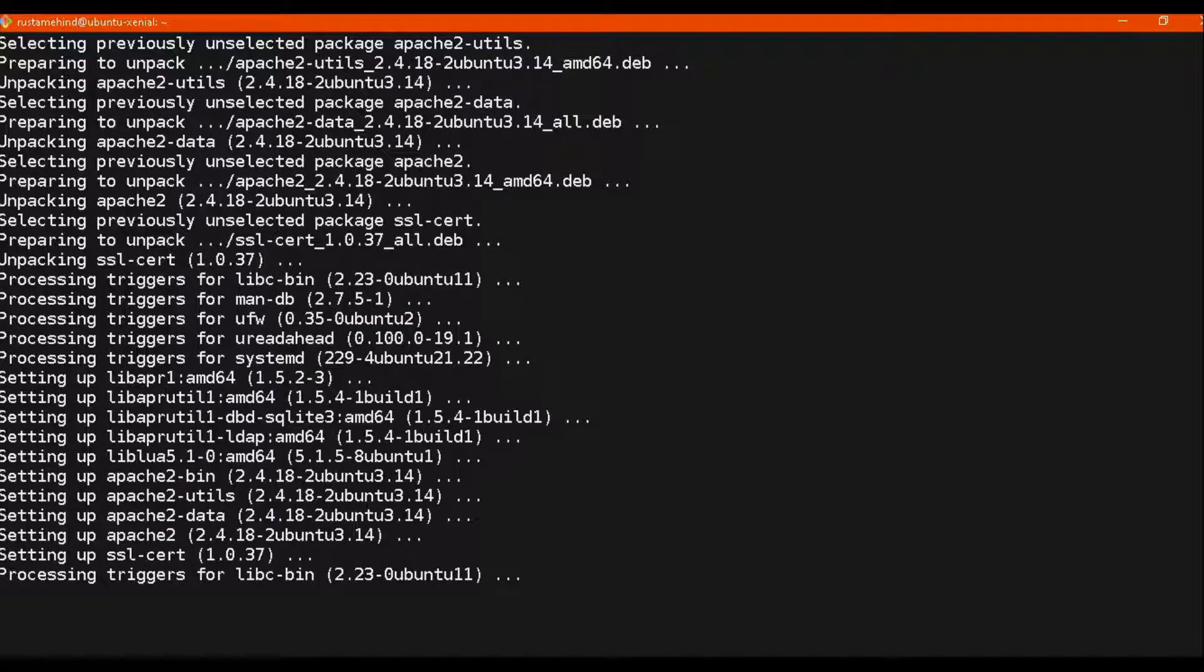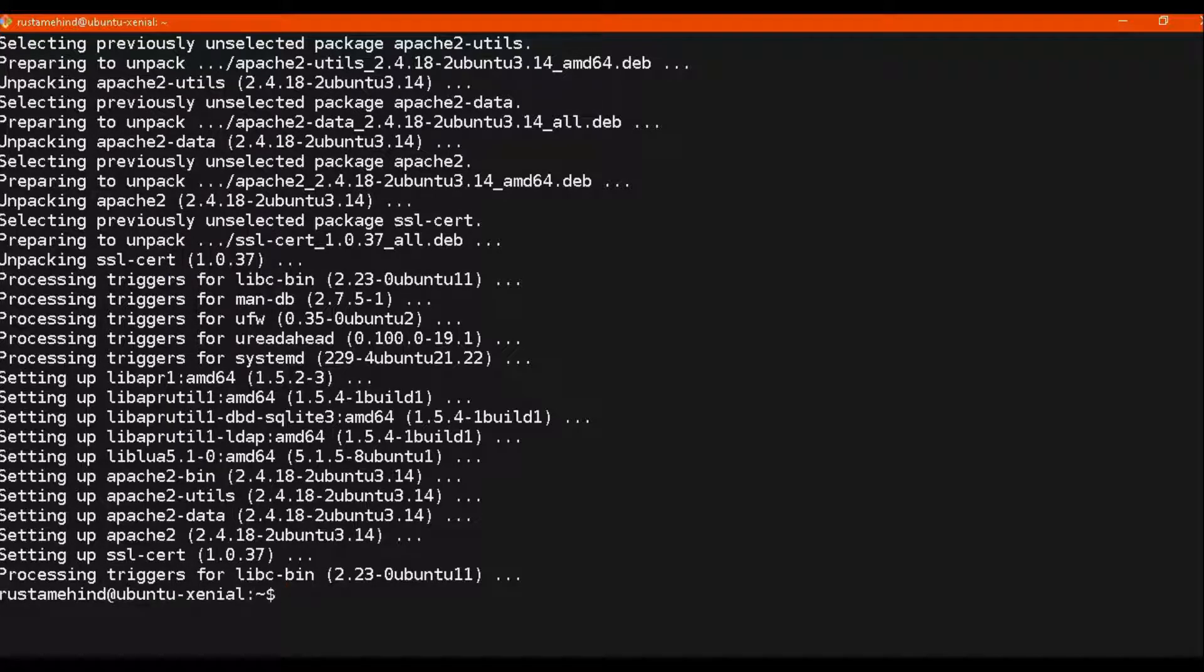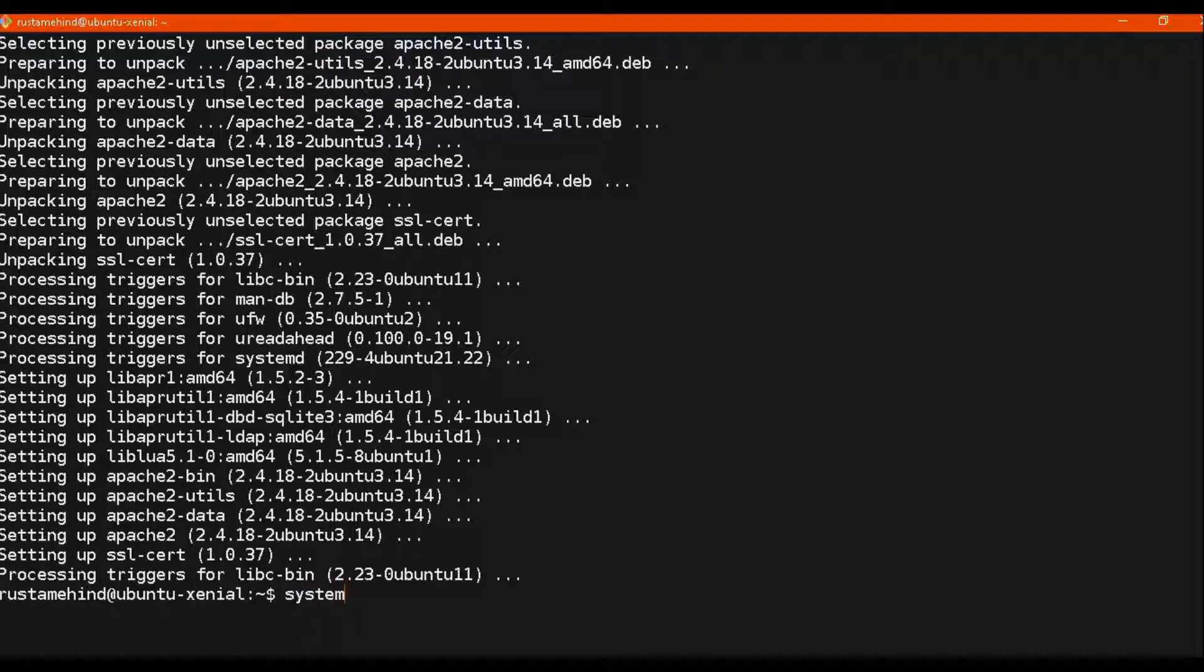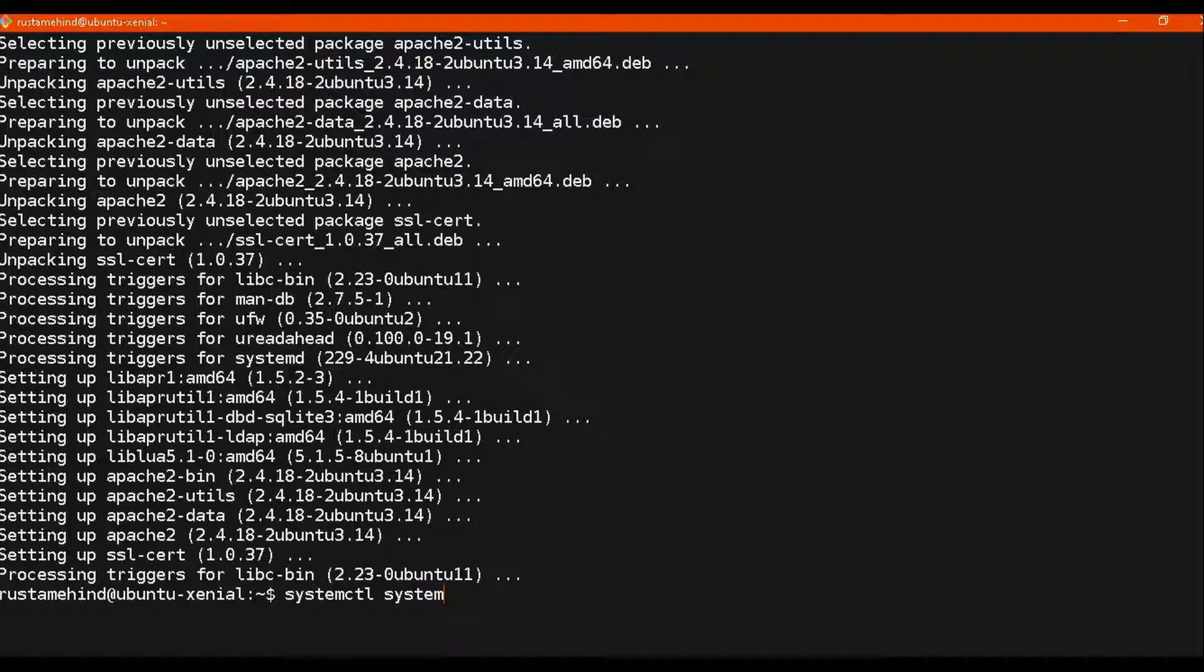The majority of websites and web hosting companies use Apache. It has very good performance. So we are done with the installation of our package.